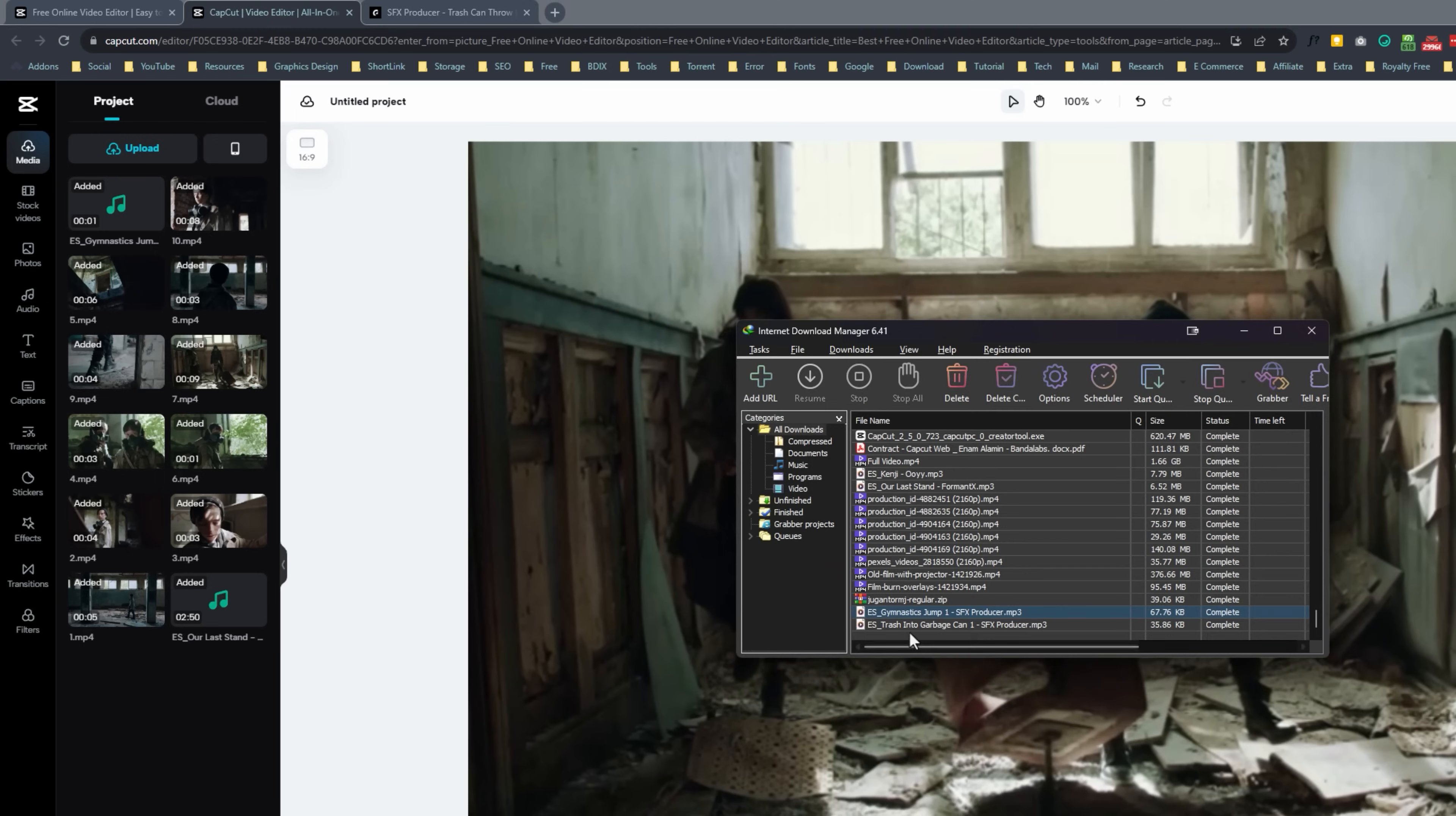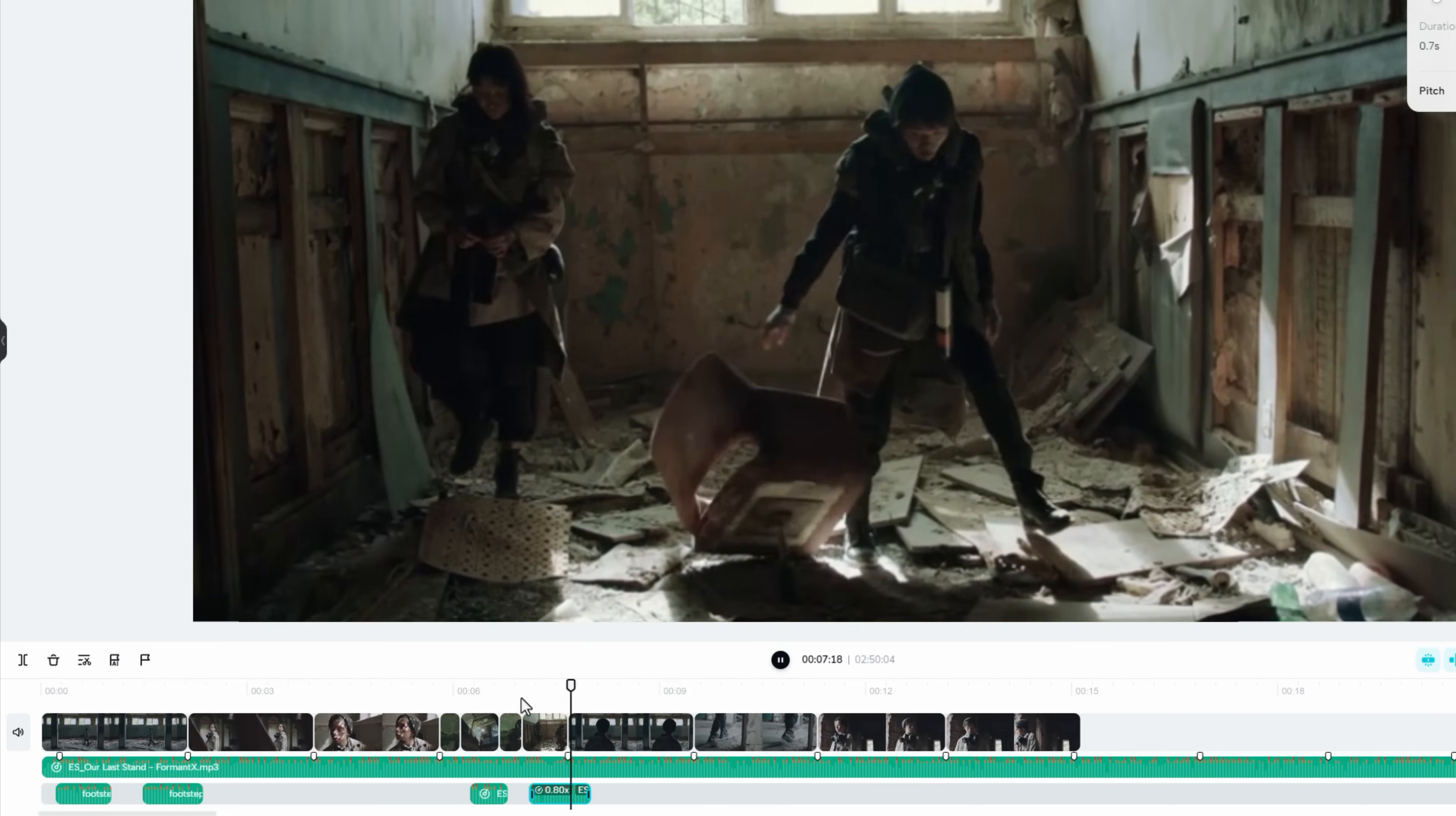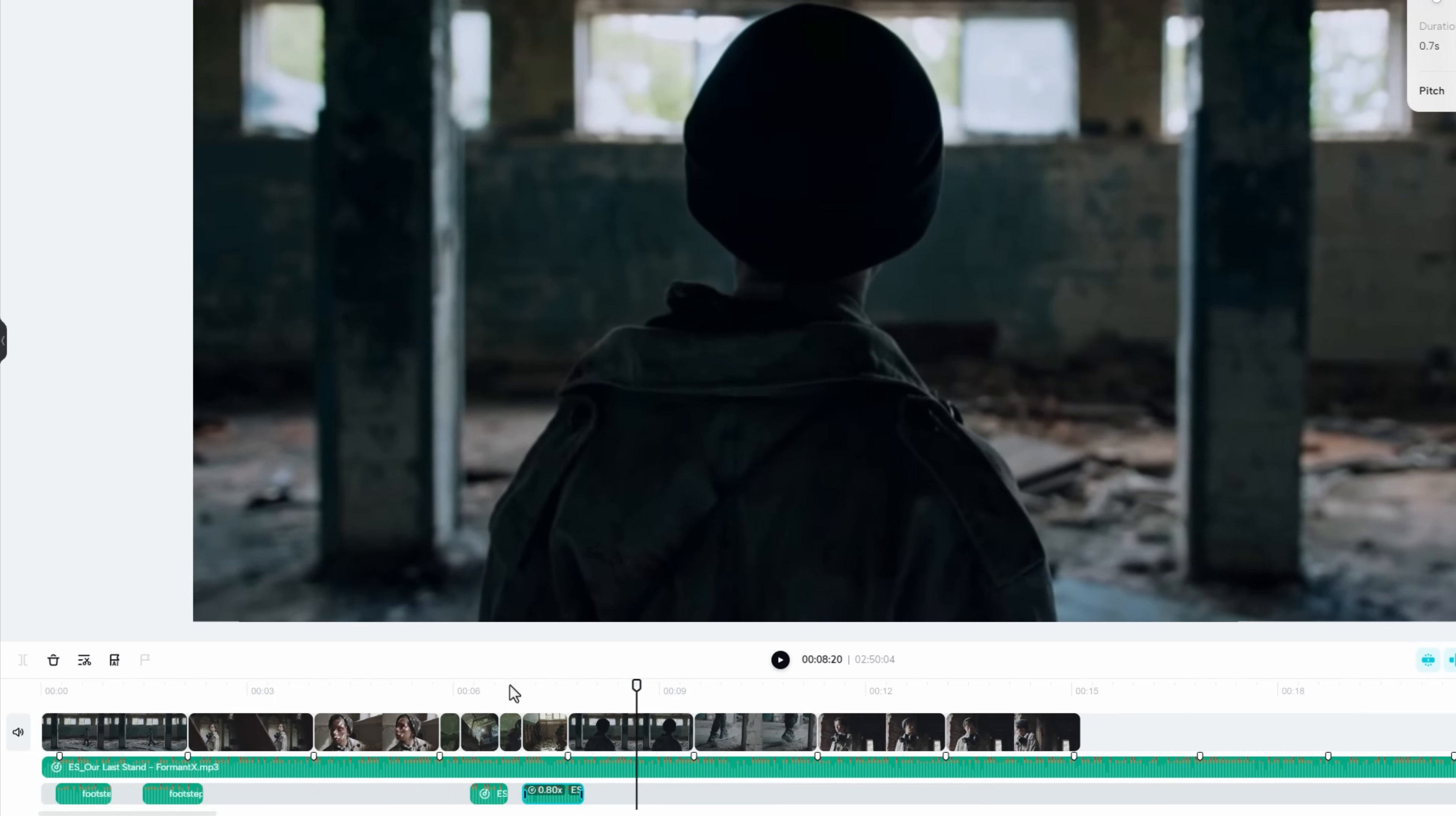Now again back to cap cut. And import the audio file. Then just click on it to add this in your timeline. Let's adjust the sound with the movement in the footage. I think it's perfect.